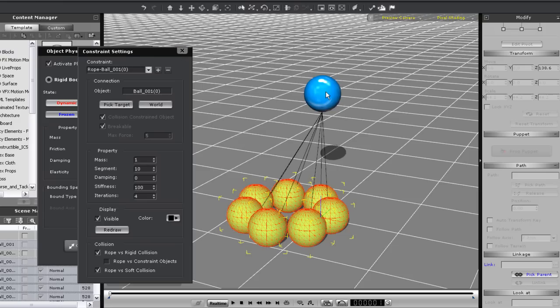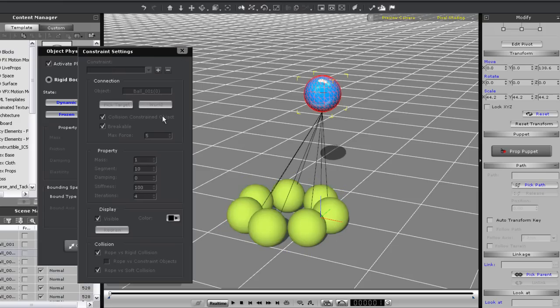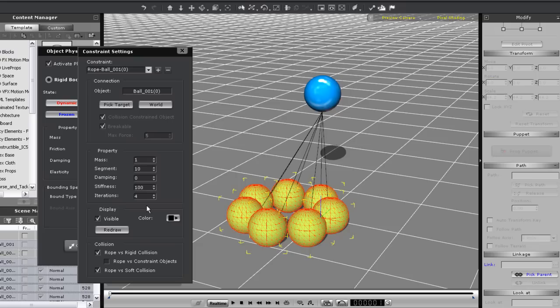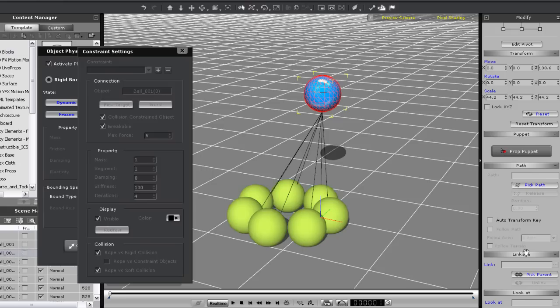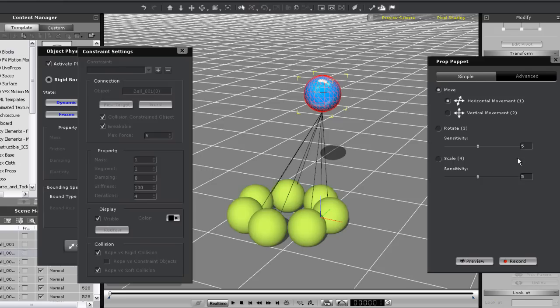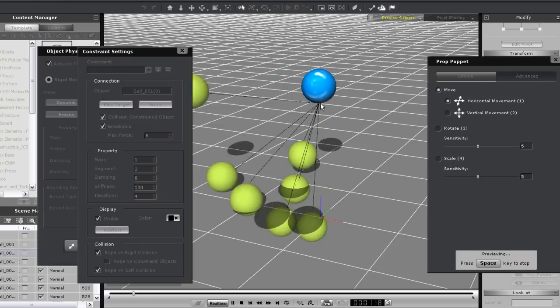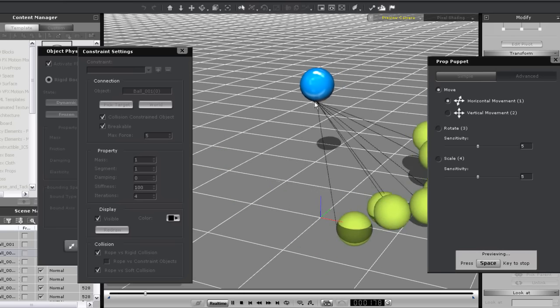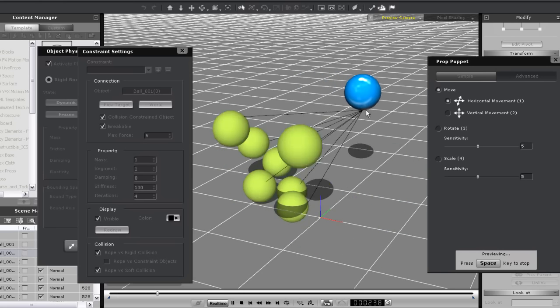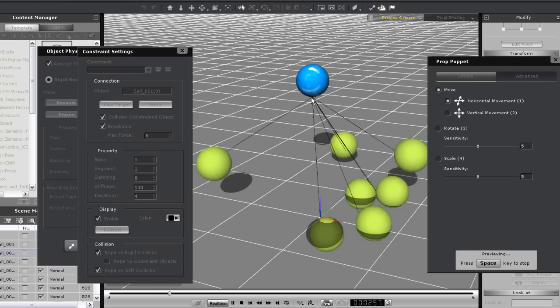Okay the first setting I'll change this time is segment. This essentially dictates how many segments the rope will have so I'll put this to one to show a cool effect. At a segment value of one the spheres will not bounce at all as if they are on a rope and rather orbit at a fixed distance.